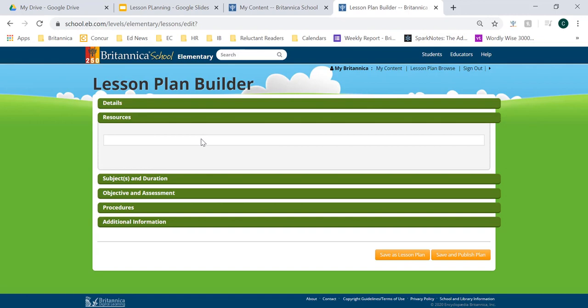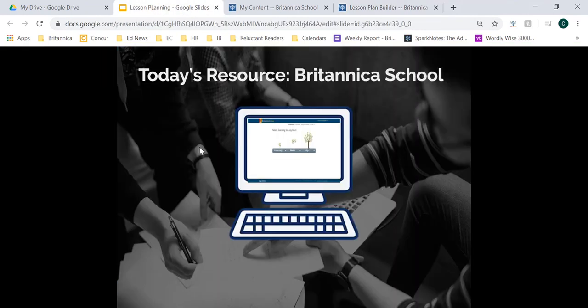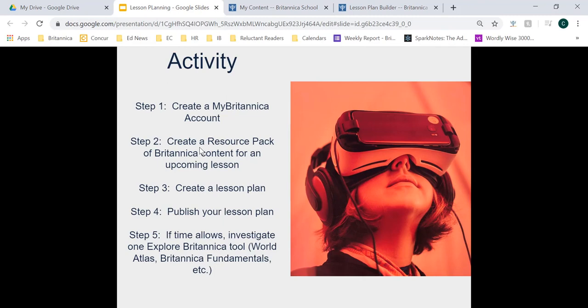Now that we've had time to dive into MyBritannica — the content, resource packs, and lesson planning — let's go ahead and take about five minutes to give you some hands-on experience. I want you to create a MyBritannica account, then begin creating a resource pack of Britannica content for an upcoming lesson you plan on teaching, use that resource pack to transform it into a lesson plan, and publish it when you're done. If time allows, go back to some of those Explore Britannica tools on the home page of the elementary, middle school, and high school pages — including the world atlas and Britannica Fundamentals.